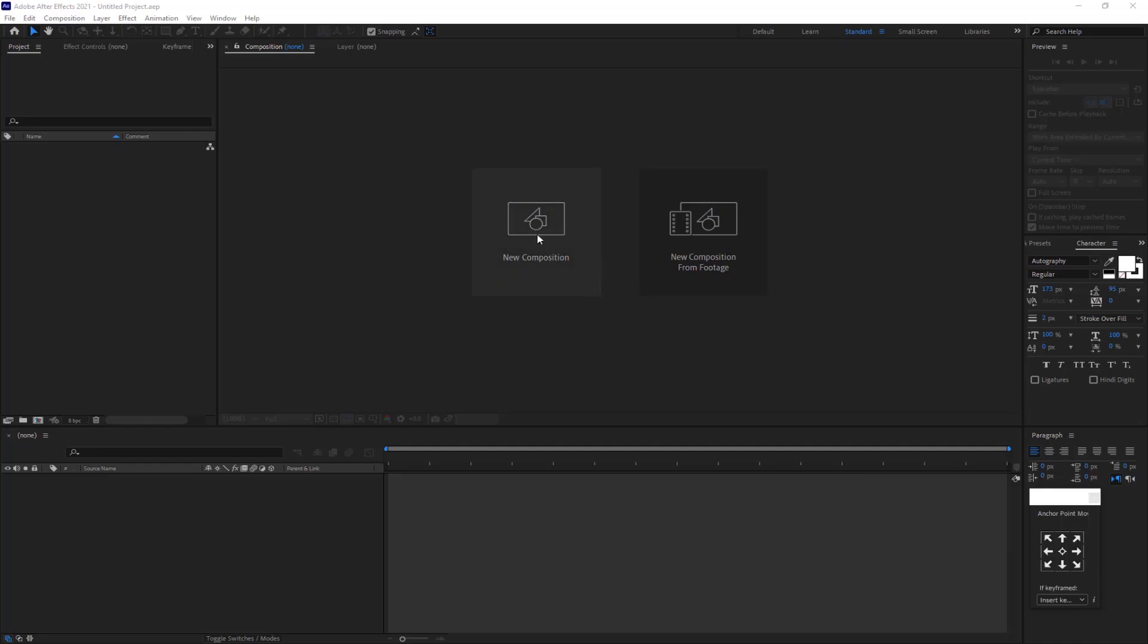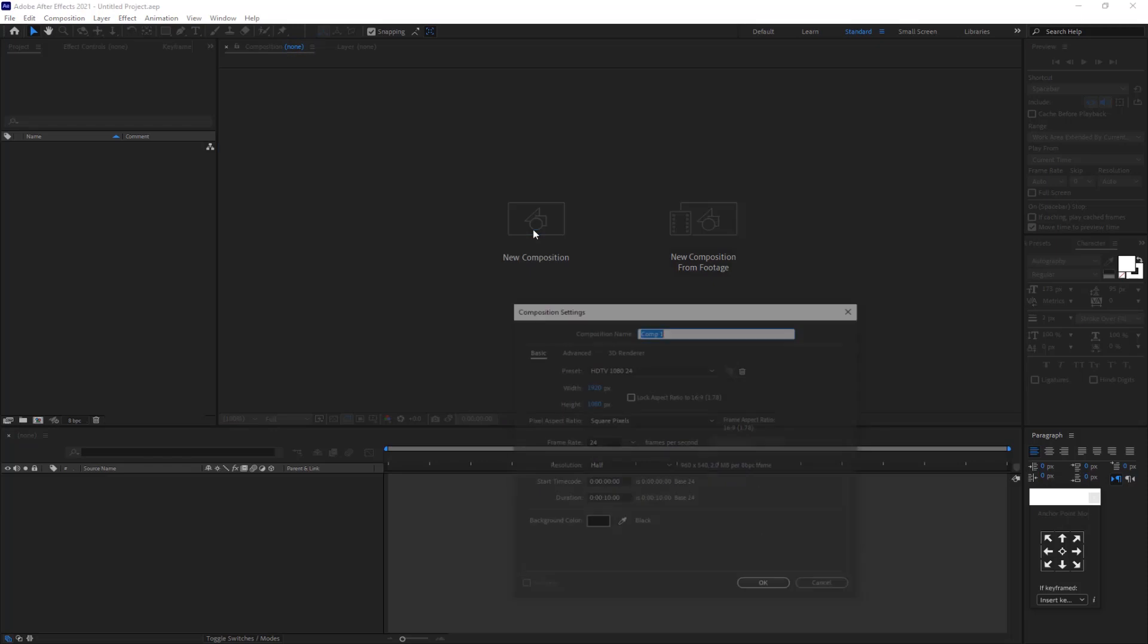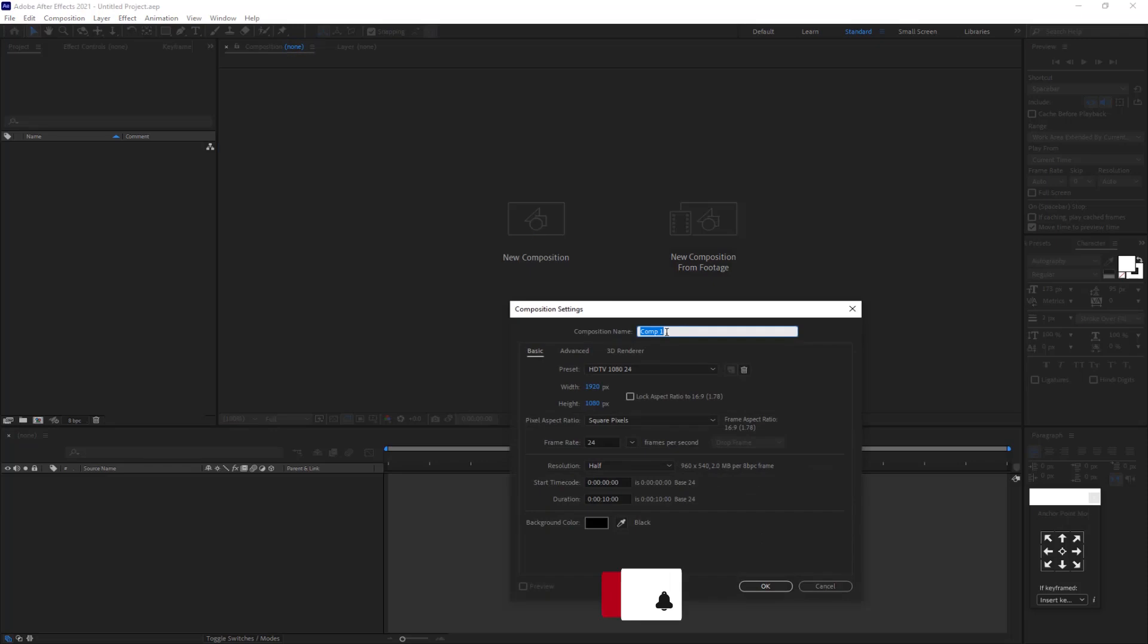Welcome back with another After Effects tutorial. Today we are going to create two flickering text animations in After Effects. Let's get started.